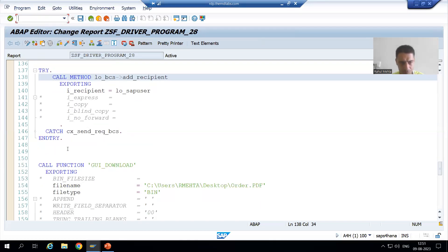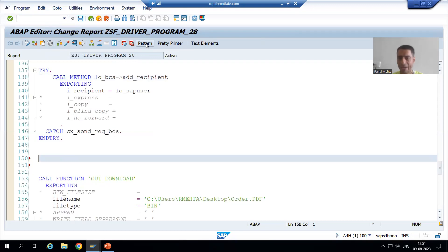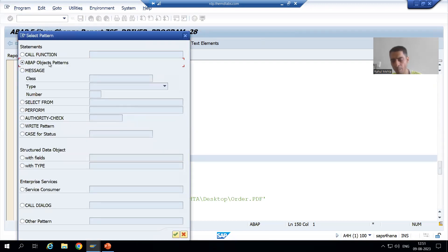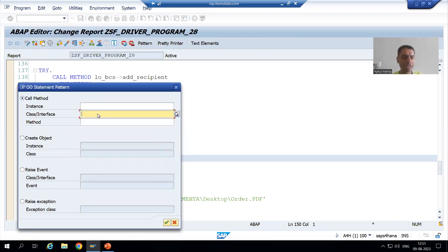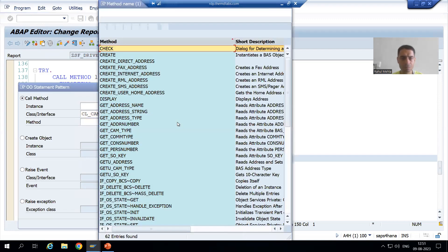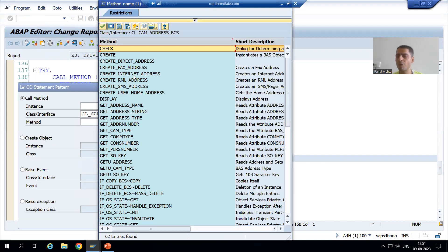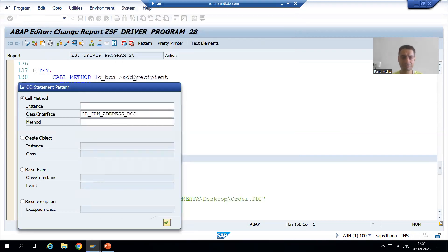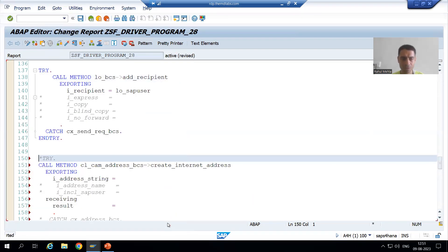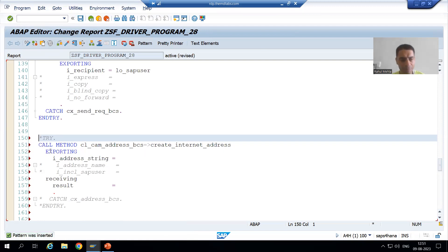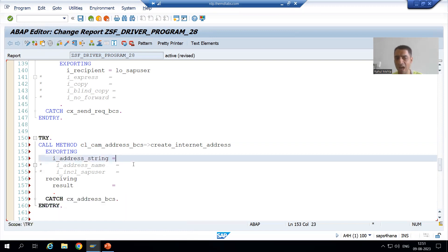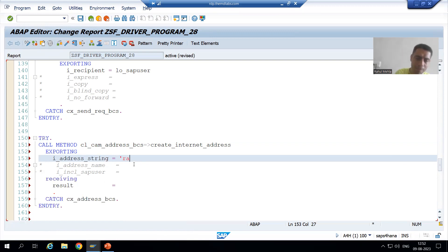I will simply go to the pattern button and select ABAP object patterns. I will give the name of the class. Once you go to F4 help, you will see the methods here. We want the method create_internet_address. I will click OK. You can see the equal-to and greater-than symbol appearing, which means it is a static method. Now here I will pass the email address to which we want to send the mail, so I will simply pass my email address.